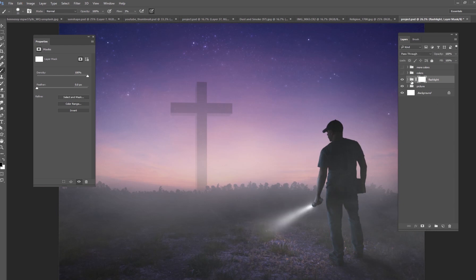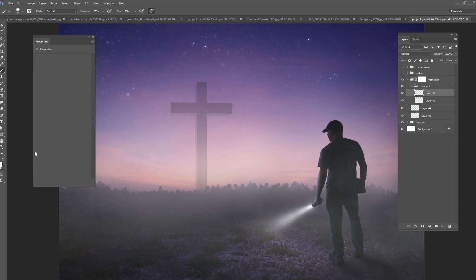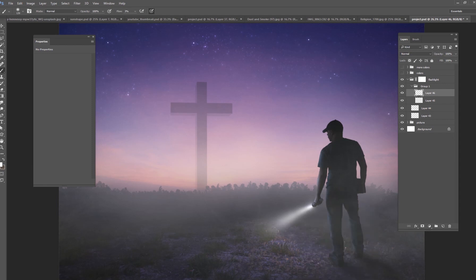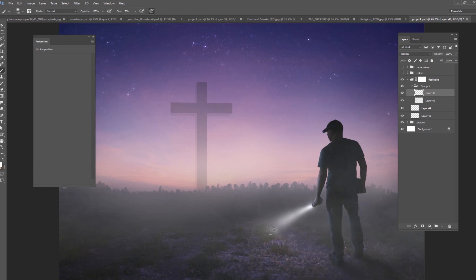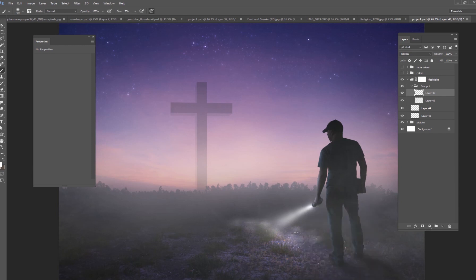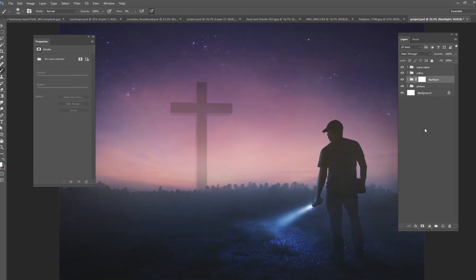Now, another thing that you could do is in this color dodge group, you could go up there and you could also start painting white like on the ground. If you have a flashlight in the darkness, you're going to be lighting up like the ground here. But you don't want to make it too bright because the light source of the flashlight should be the brightest part of this image. It shouldn't be the ground. So make sure that the ground does not get brighter than the actual flashlight. And then when you turn your color grading back on, it should look pretty good.